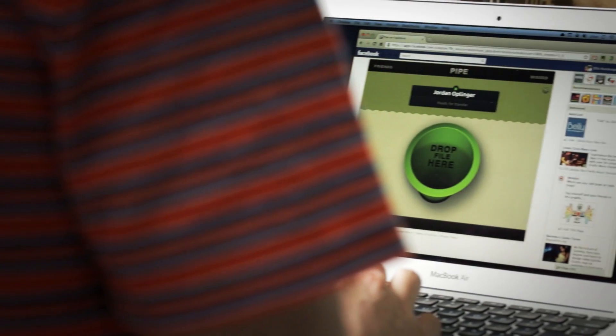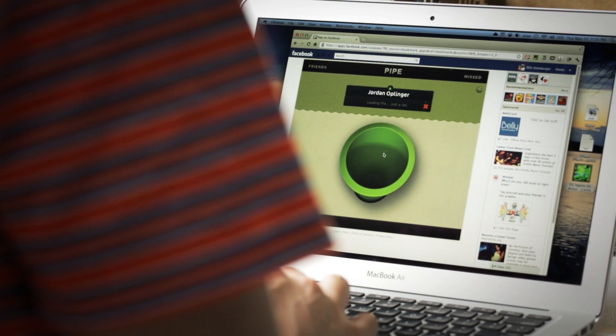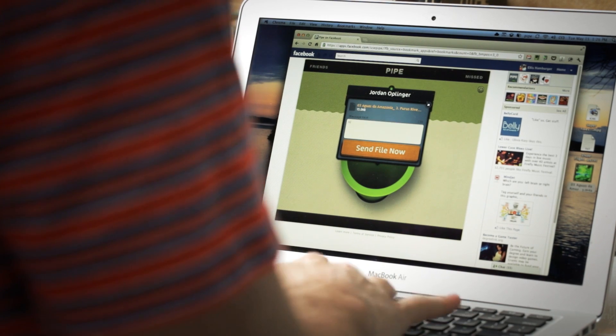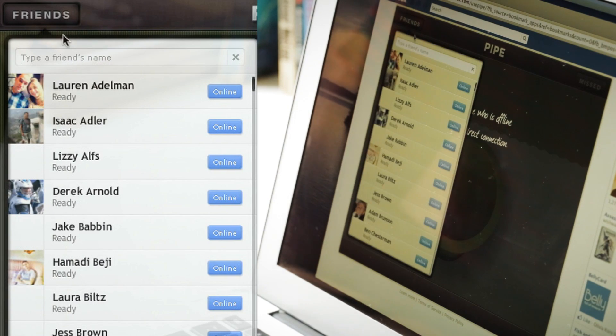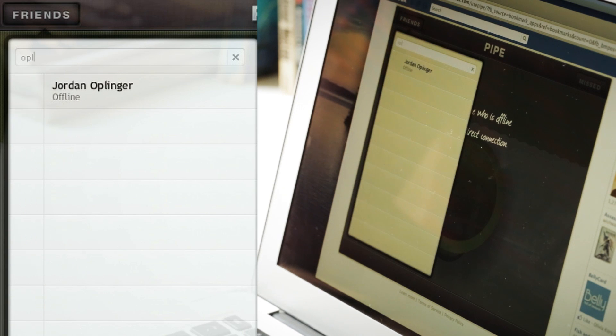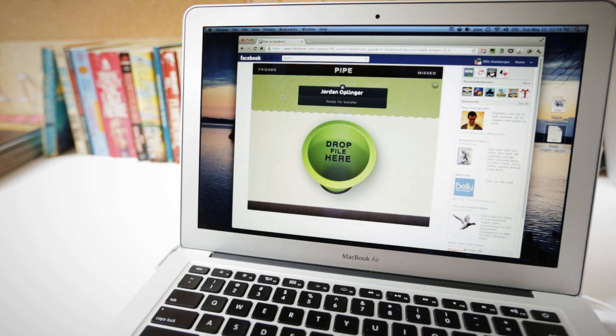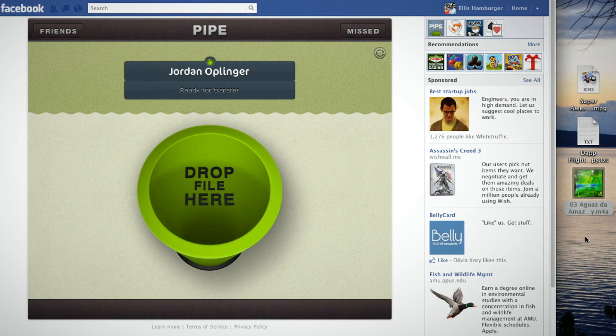Pipe works on top of Adobe's real-time media flow protocol, which means that all you do is install the app, takes a second, and you're going. Click Friends up in the top left corner, pick a friend you want to share with, and they don't need to actually be online in Facebook chat for it to work, but they do need to have this window open.